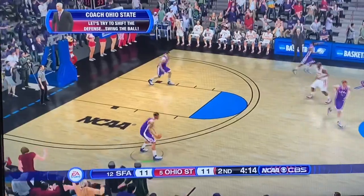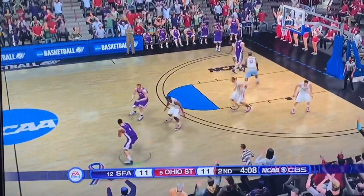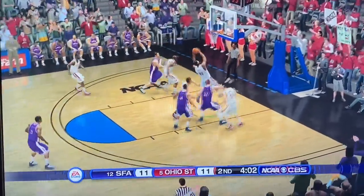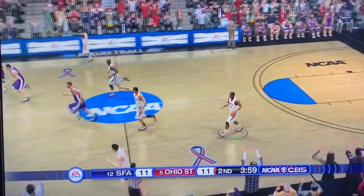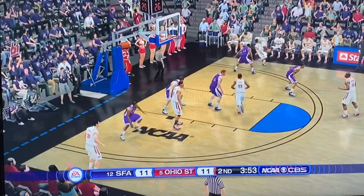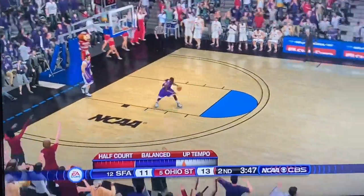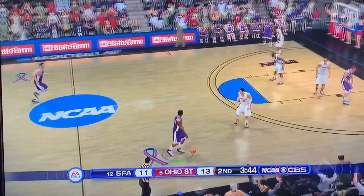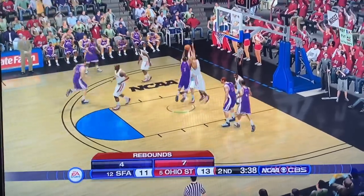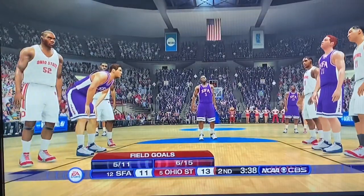Stephen F. Austin having a chance. Thad Matta with Ohio State is getting upset over there. I was really hoping they were going to take the lead, but they don't. Ohio State gets the defensive rebound. Four minutes to go — it is getting intense. Number 3 just drives and draws the foul against Evan Turner. Let's see if he can make the free throws.